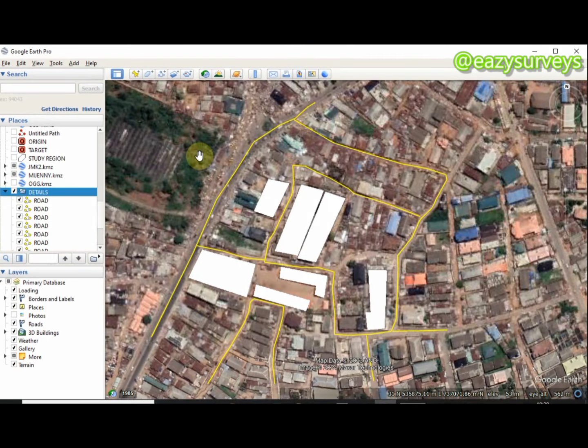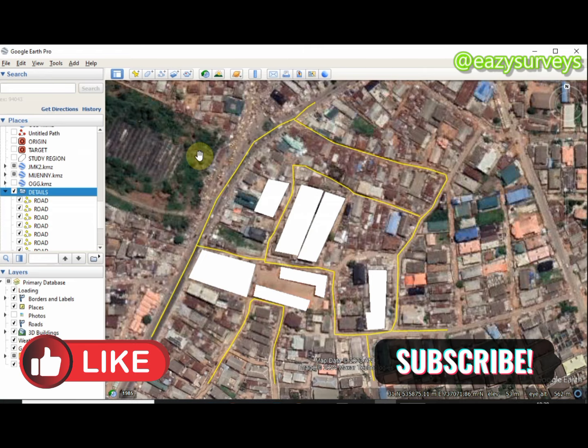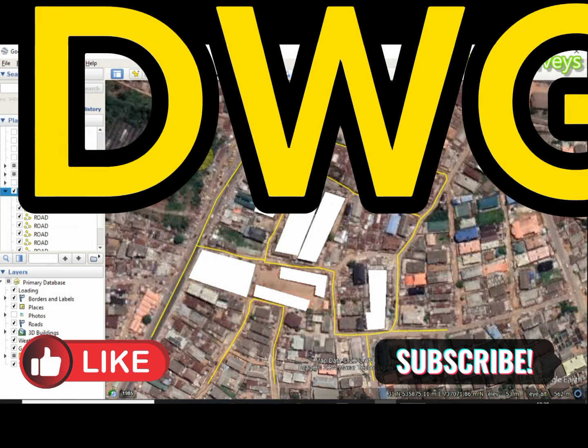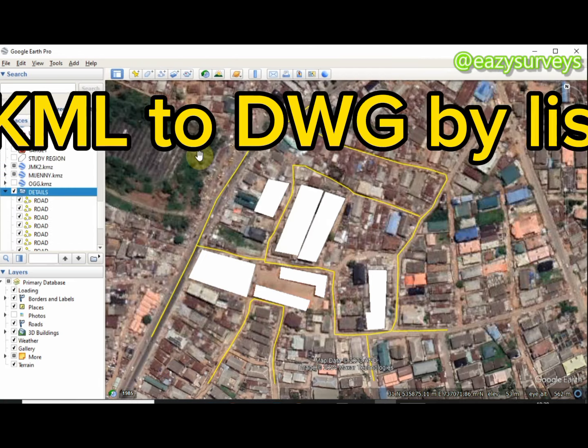Hello viewers, welcome to my channel, thank you for joining us today. In this video tutorial I want to show you how to convert KML Google Earth data to AutoCAD DWG data.